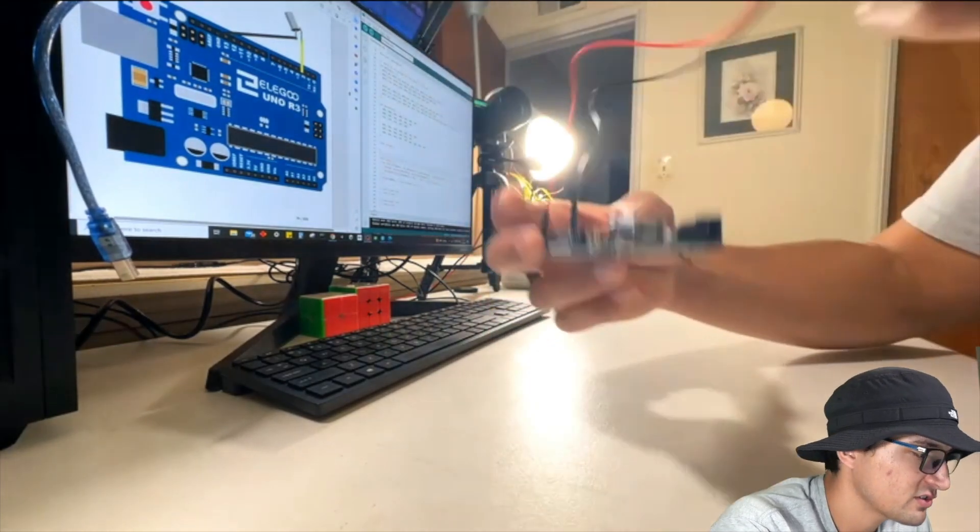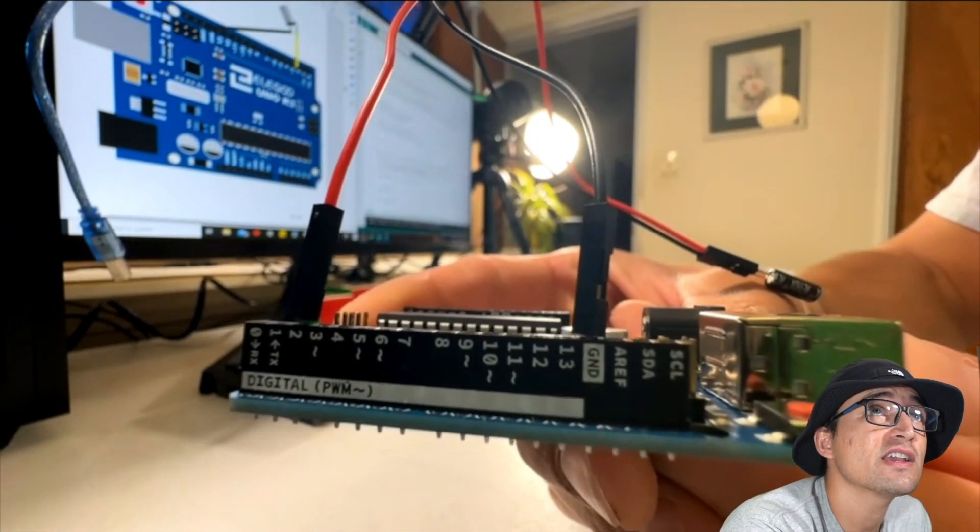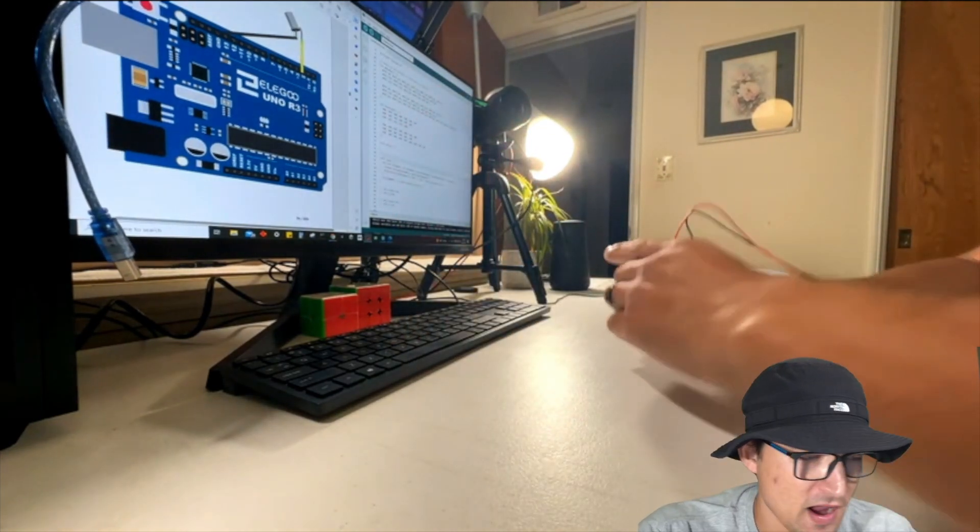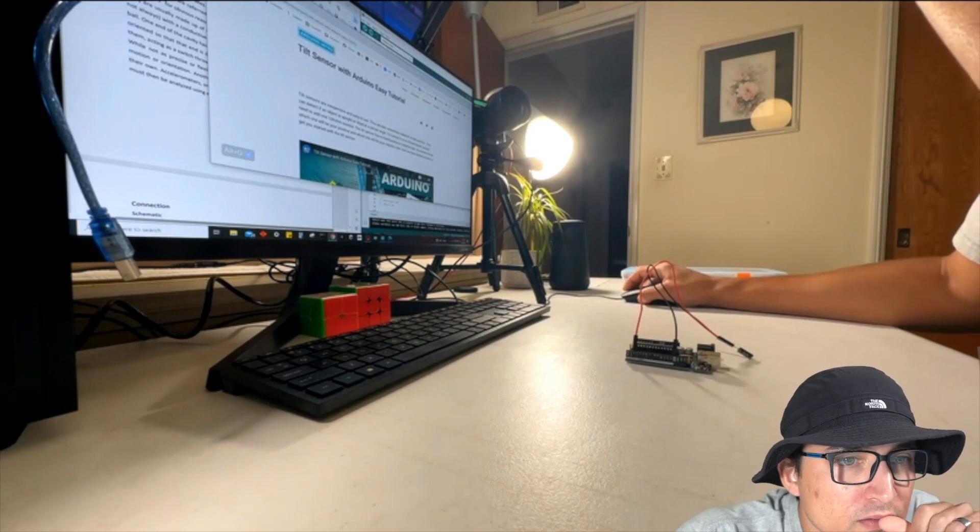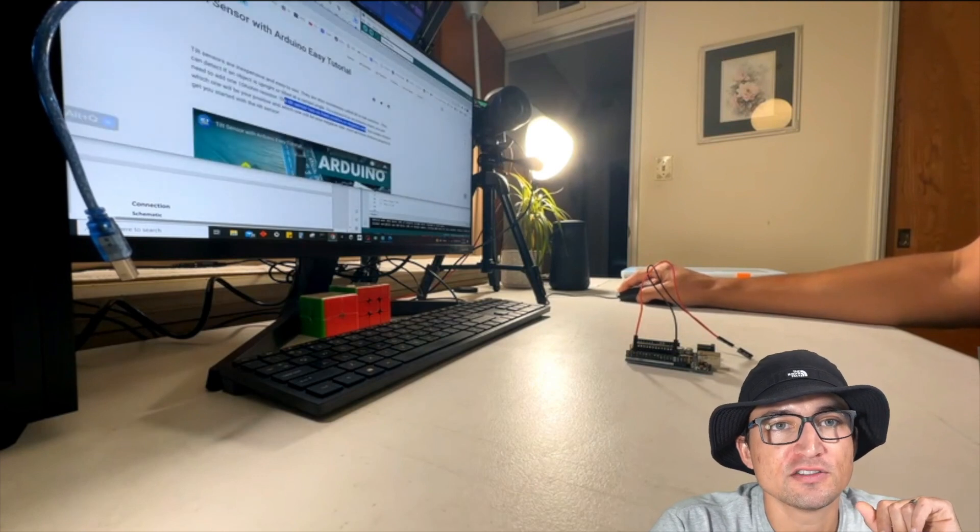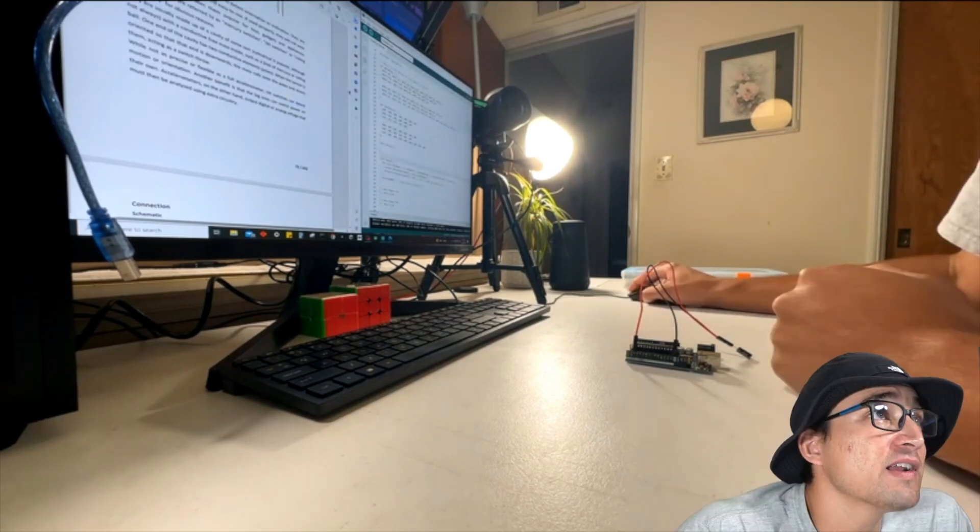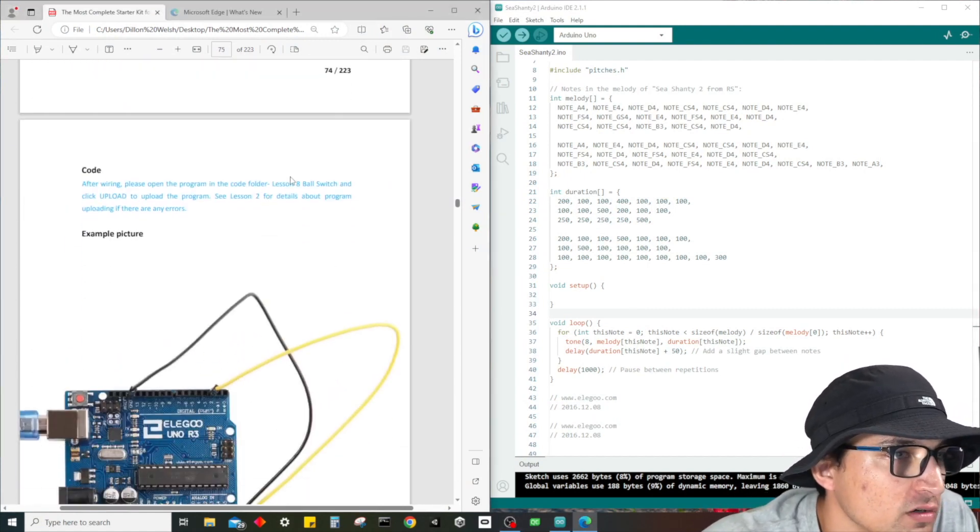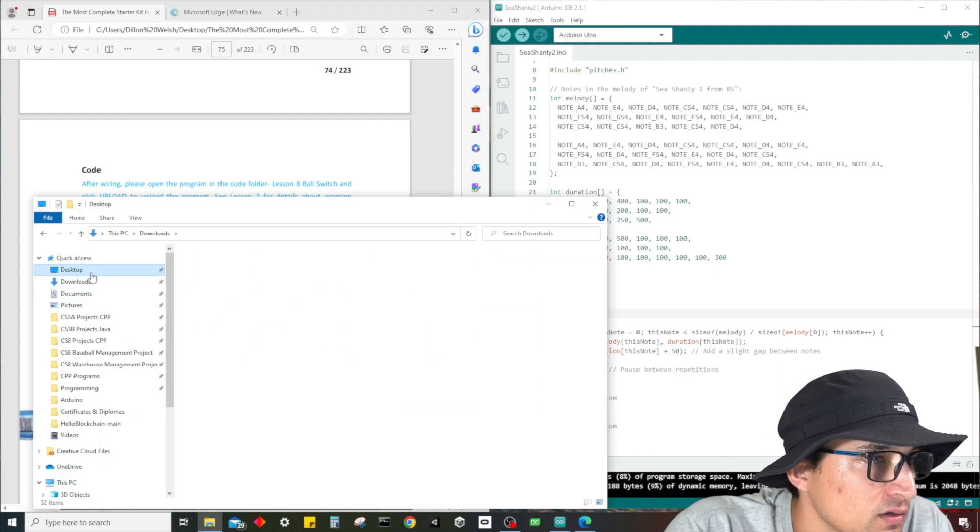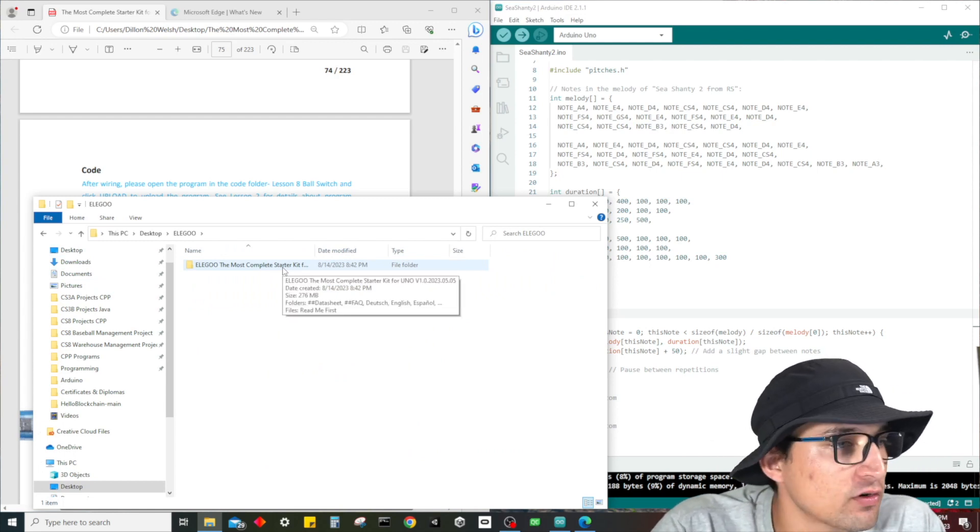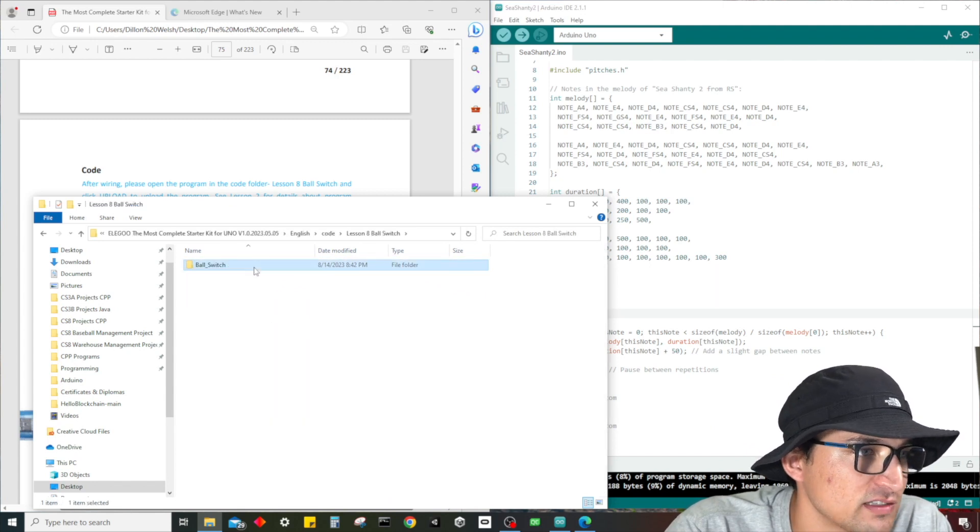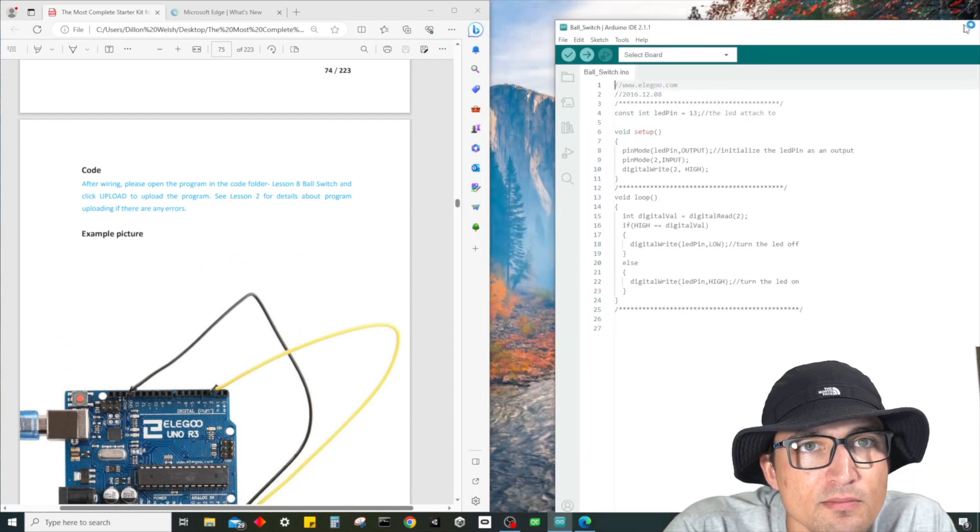So you guys can see we have the black going into ground, red going into 2, and then of course just plug it in. It looks like you can plug it either way. Just to confirm, I did happen to look it up - no fixed positive or negative side, so it really doesn't matter. Anyway, coming back over to our lesson, what we need to do now is just upload the code. Go to the same spot as always, wherever you put your folder for your PDF, whether you did it from online or from the CD. Go ahead, find your folder, English code, lesson 8, ball switch.